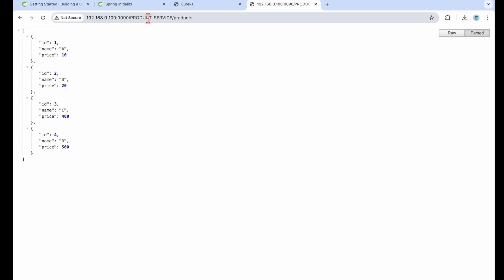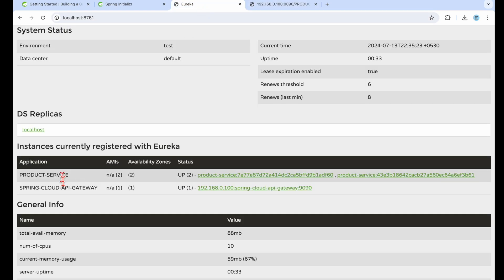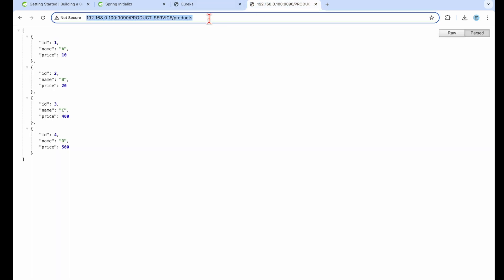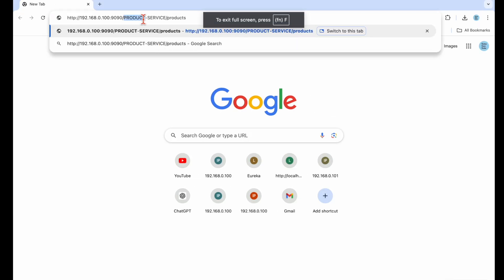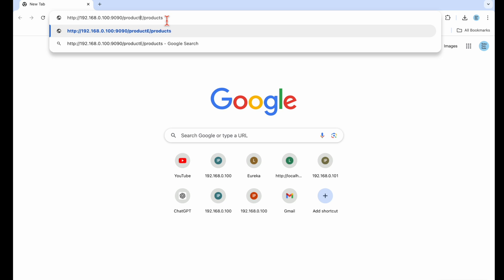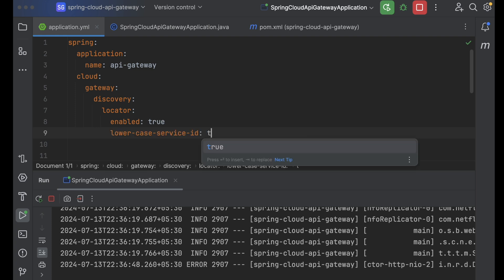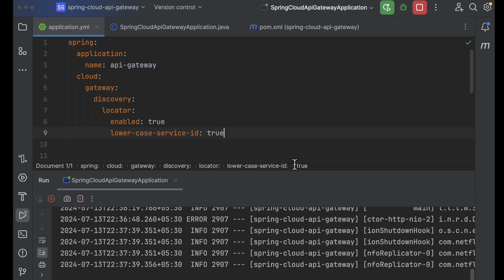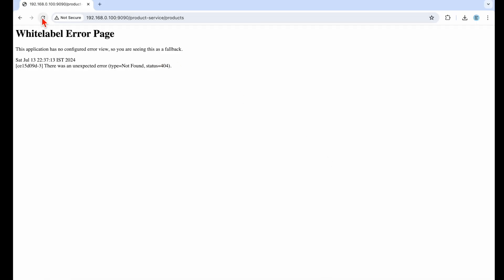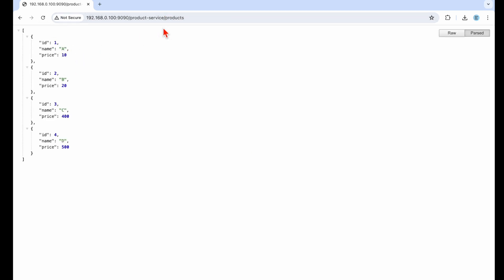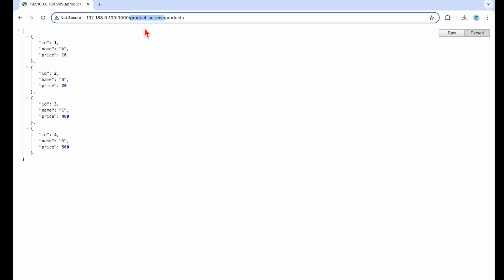One thing to note: we defined the product service name in uppercase here, and you can see the instance name is shown as uppercase in Eureka. But if we try with lowercase, it won't work. To fix this, we can enable the lower-case service ID option. With that configuration, you can access the service using the lowercase name.